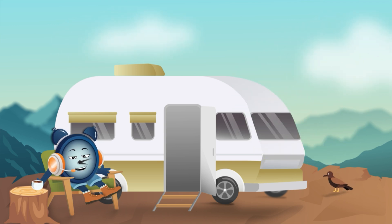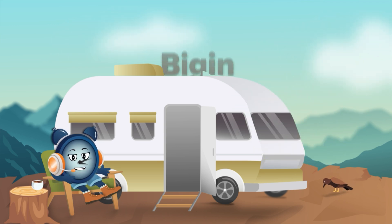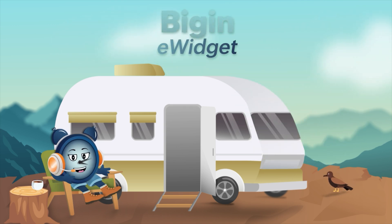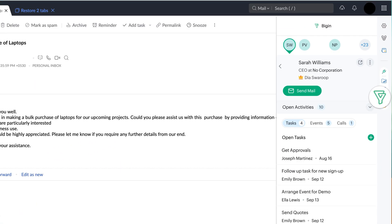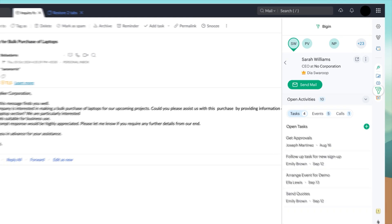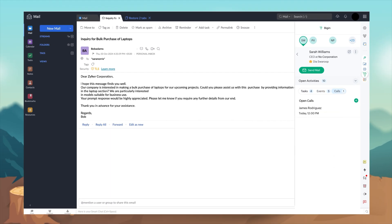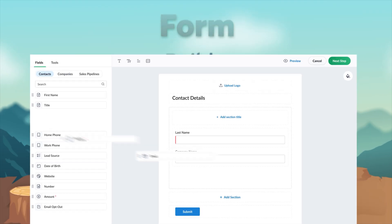The next update on the list is the Begin eWidget, that lets you access information about Begin contacts like pipeline records or activities directly in Zoho Mail.